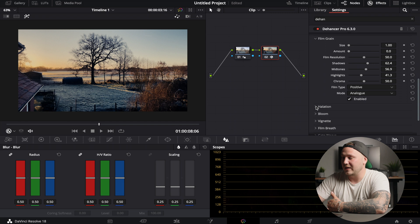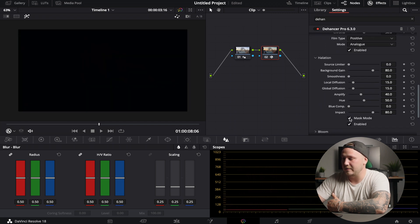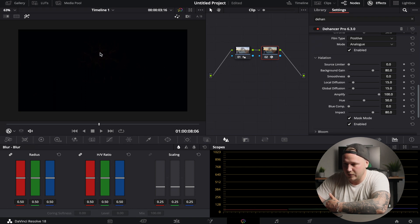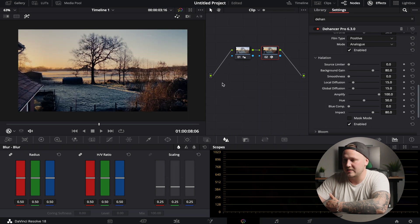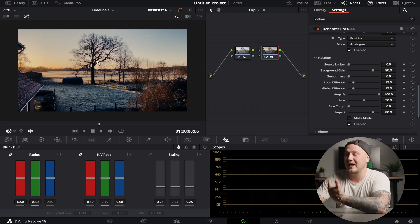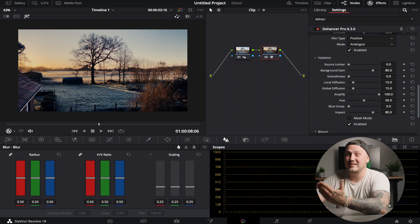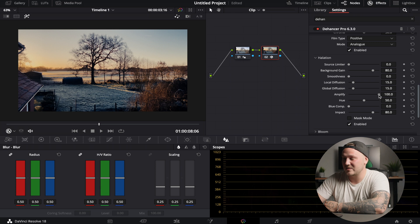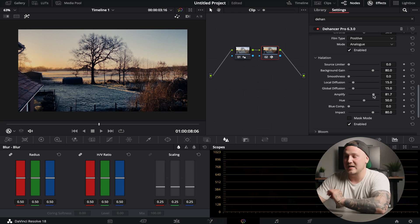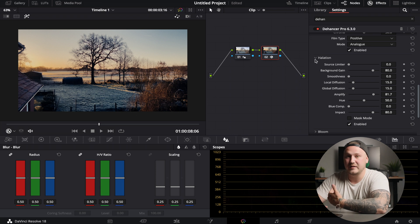Now if we go over to halation, actually enable this and enable the mask mode, you can see that it turns black. But if we crank up the amplify, you can see that we now start to get some halation in the tree. If we deactivate mask mode, you can now clearly see the halation. In this case, on halation subtlety is key, so that's why I'm going to reduce the amplify just a little bit. So we can barely notice it, but it adds a ton of character to the shot just like that. This is so easy.